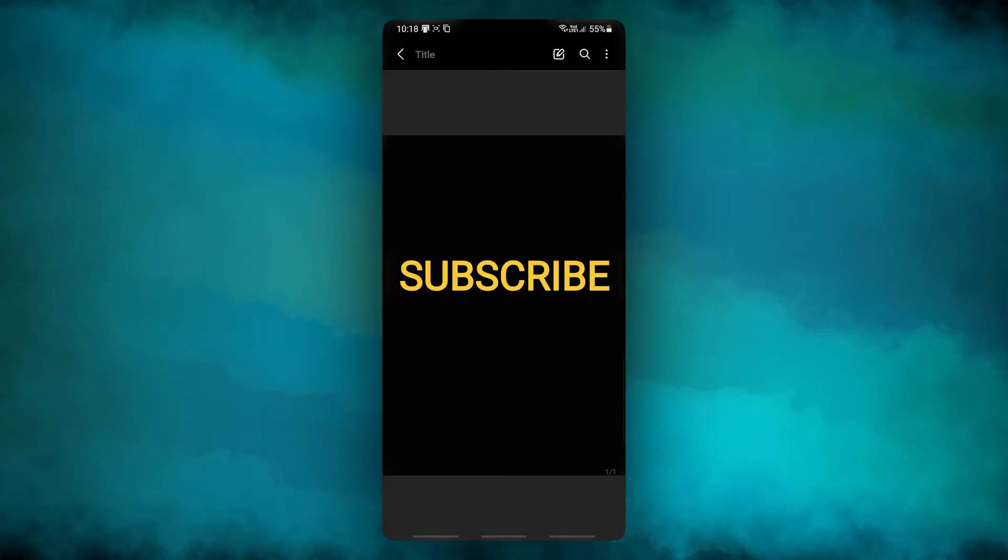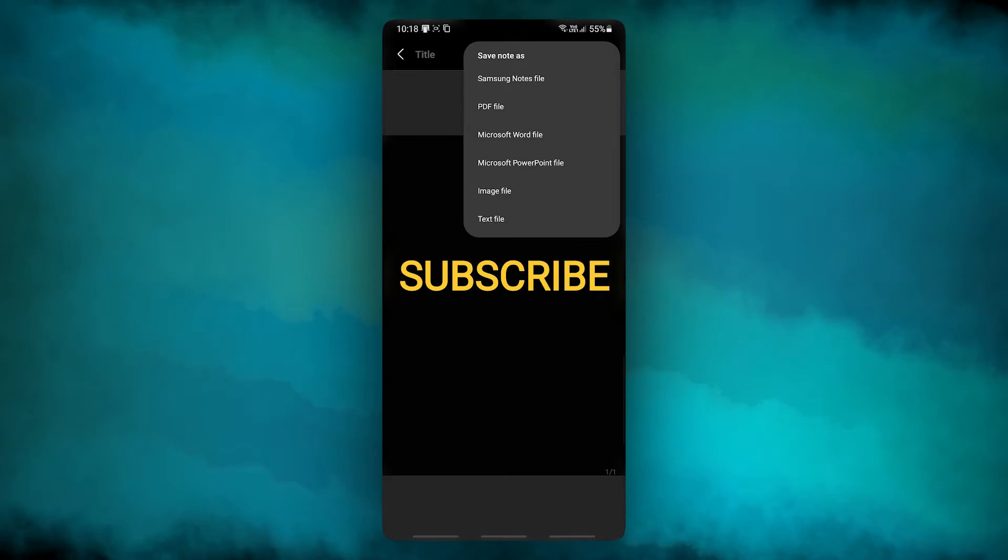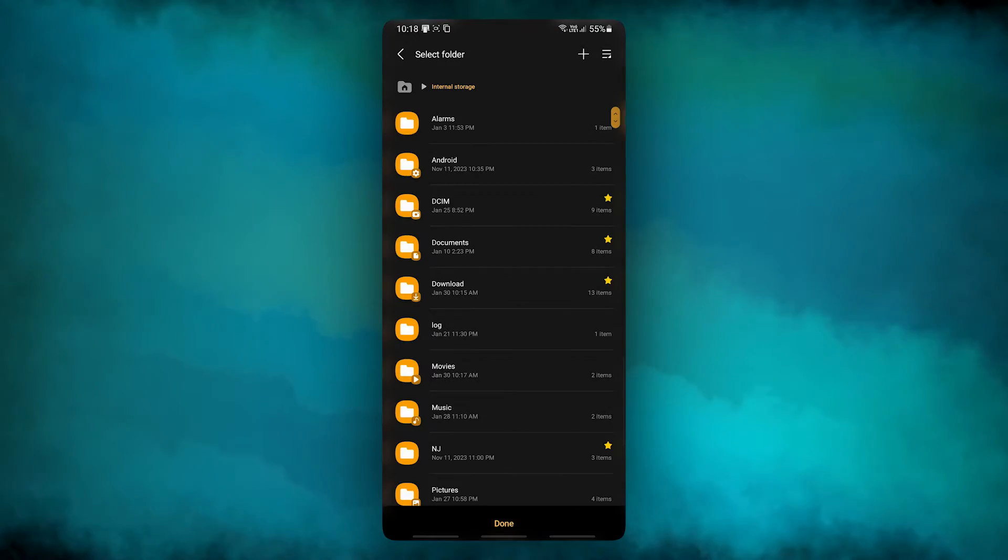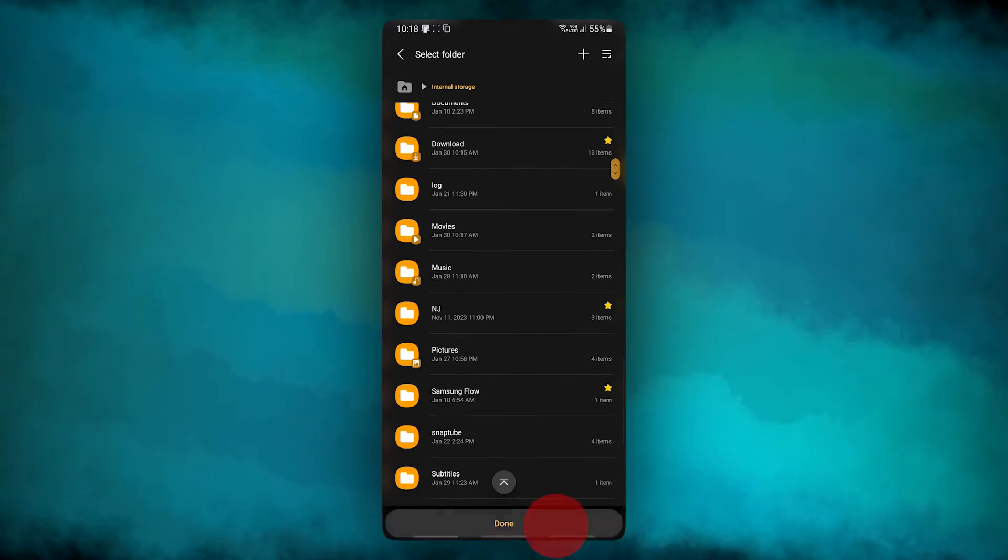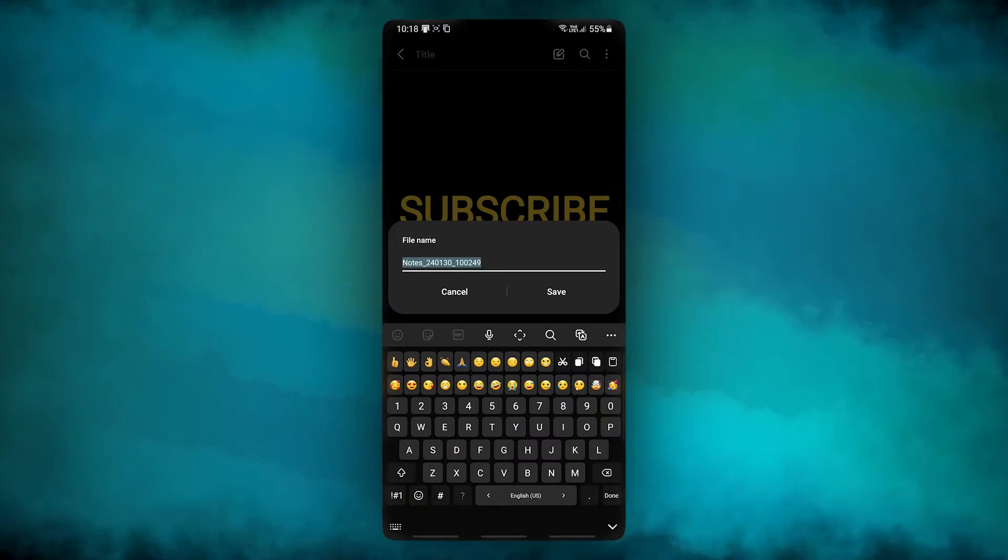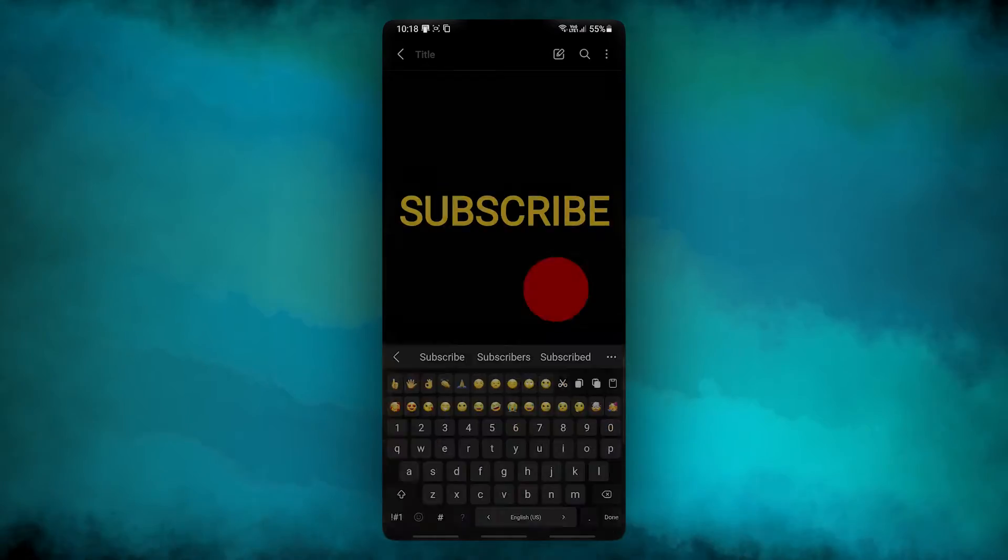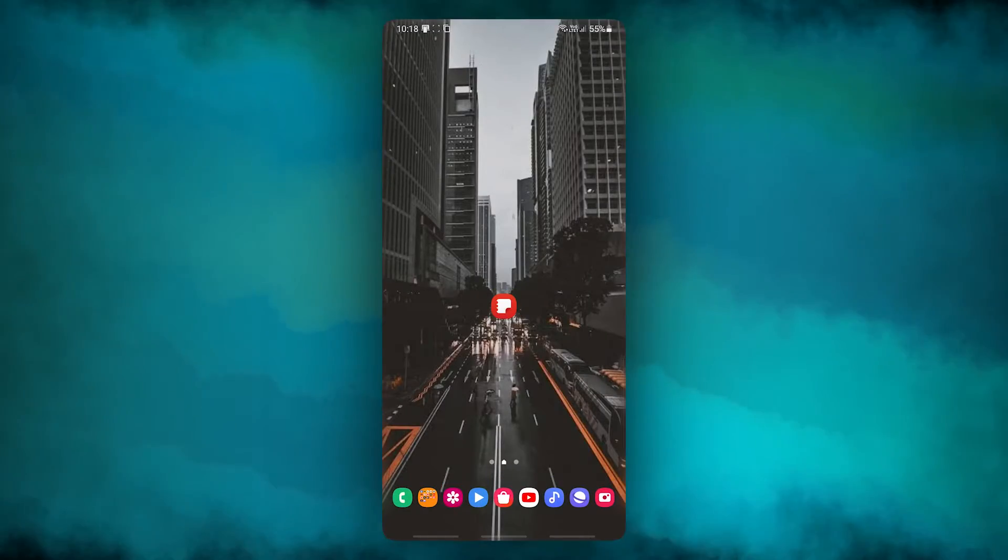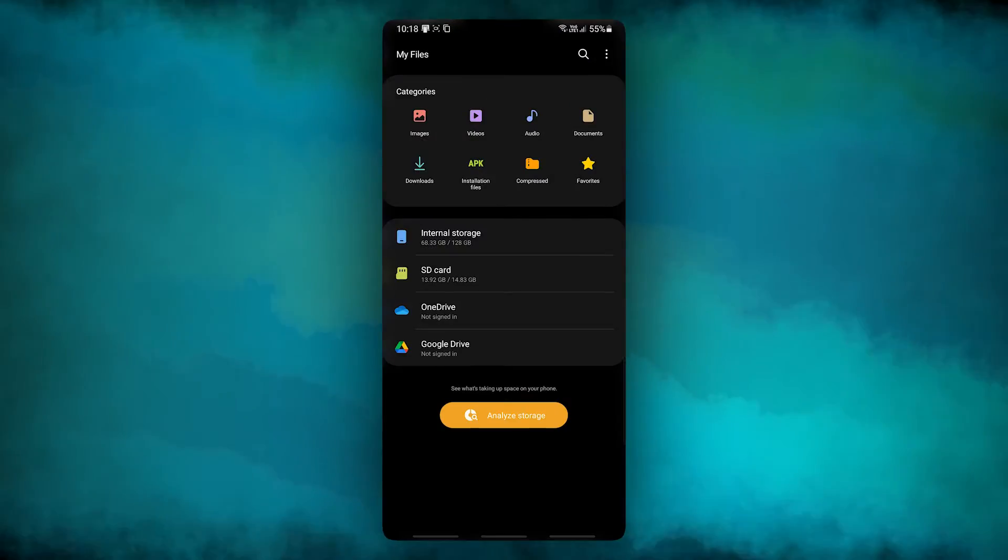Tap on the three-dot icon in the upper right corner, then hit Save As File. Then hit PDF File. Here you can choose where to save it. After that, tap Done, give it a name as you please, and hit Save. Go back to your home screen, go to My Files app, and navigate to where you saved it and open it.